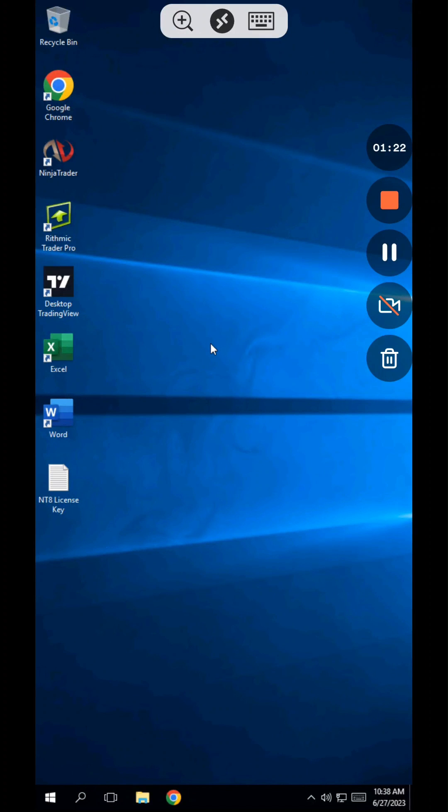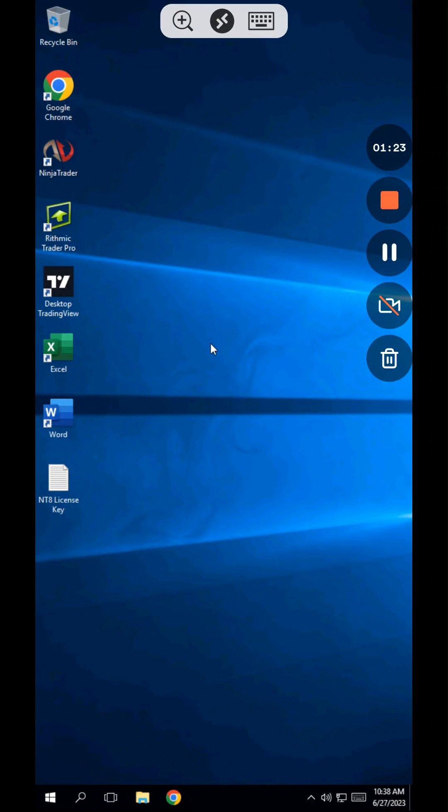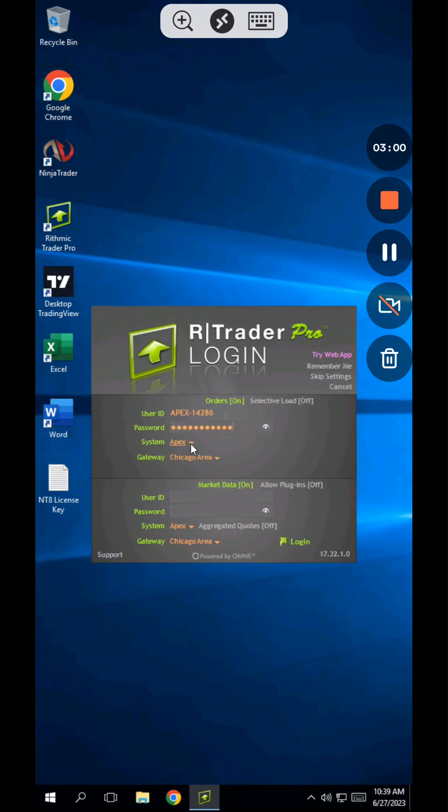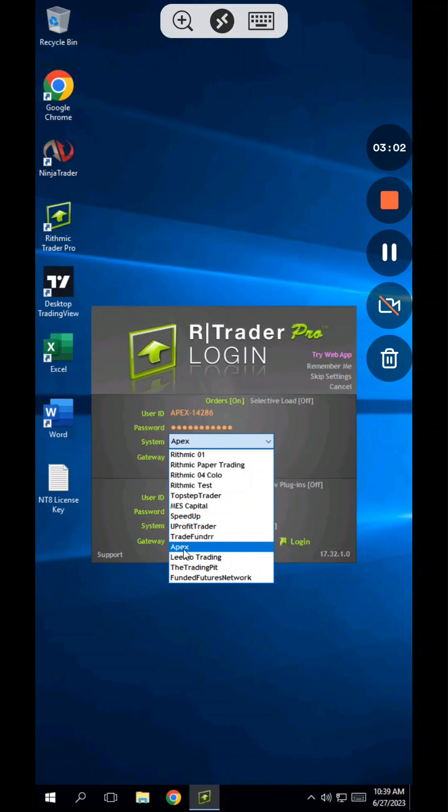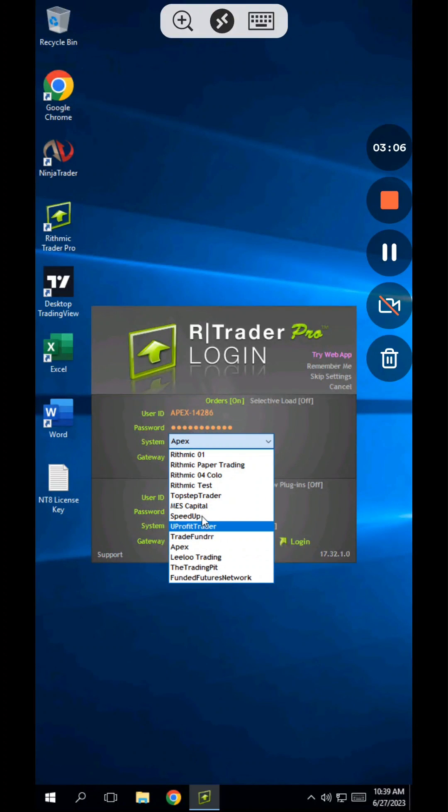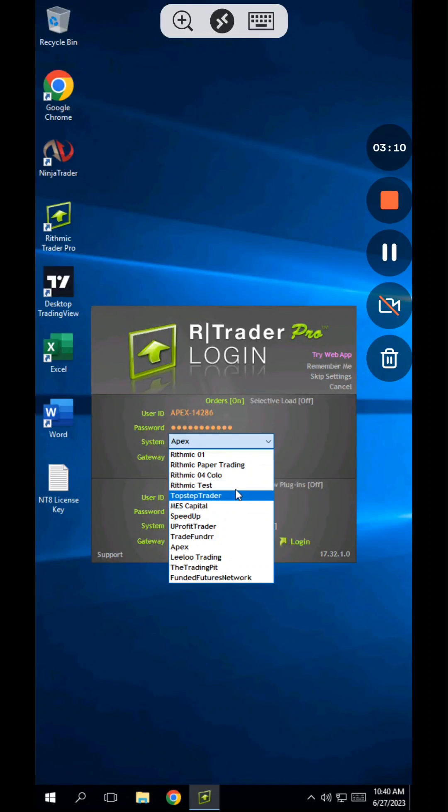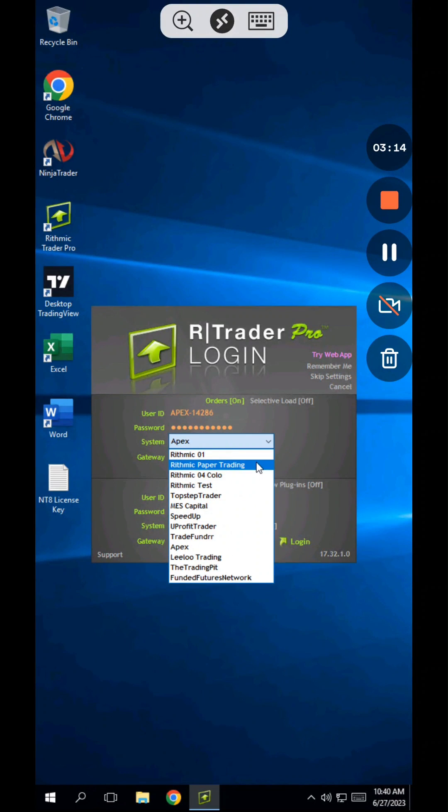Next, open up Rhythmic Trader Pro. Copy and paste the username and password from your prop firm into the input fields here. For system, make sure to select the system based on your prop firm. I'm using an Apex Rhythmic account, so I'm selecting Apex for the system. If your prop firm doesn't have its own system listed here, then select Rhythmic Paper Trading Chicago for the system.